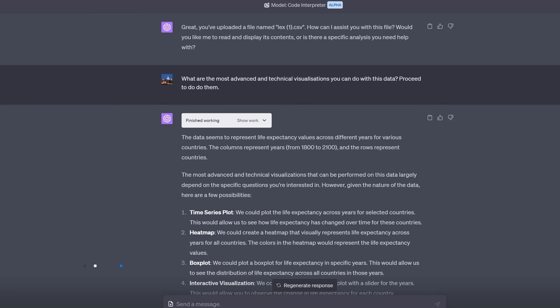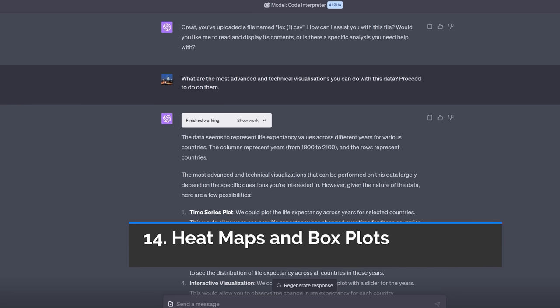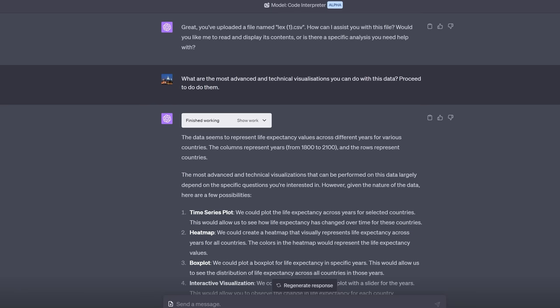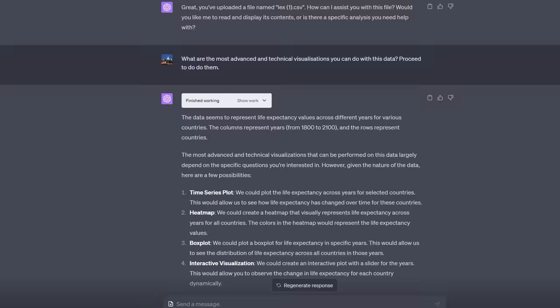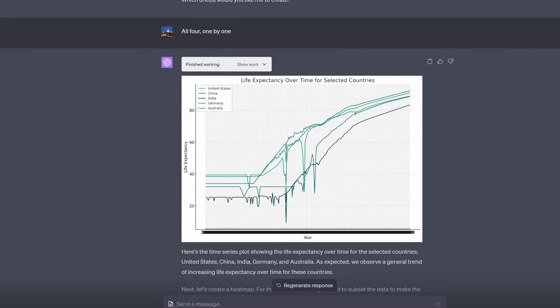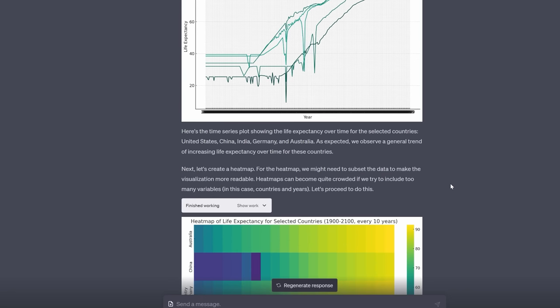Speaking of cool diagrams, how about this? I didn't even specify which visualization to do. I uploaded the same life expectancy data and I just said what are the most advanced and technical visualizations you can do with this data? Proceed to do them. Now honestly it picked some visualizations that I don't think are the most advanced but nevertheless it was creative. Here is what it did. It does frequently make the mistake of cluttering the axes and having far too many labels so that you can't see anything. So scrub that one out. Not great. But what about the next few? Remember it just did this on its own.